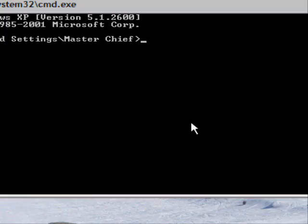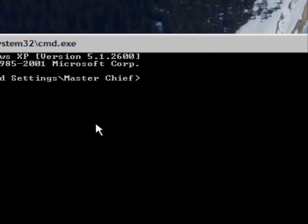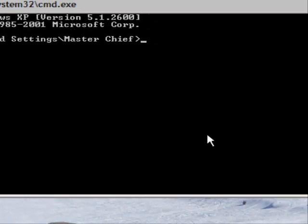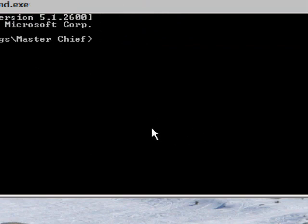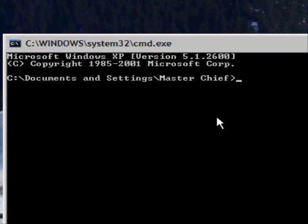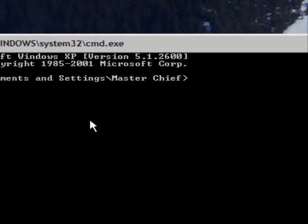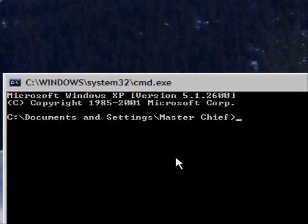Say I want to open up Mozilla Firefox or something. Here's how I could do that. I'm automatically in Documents and Settings, and I want to go up to just the C drive.